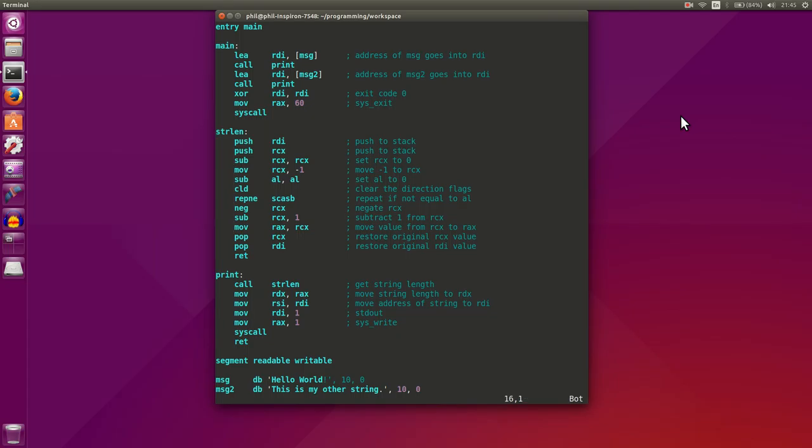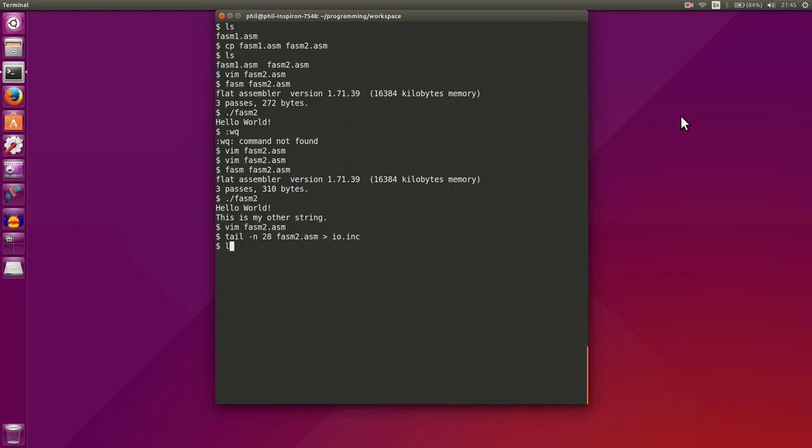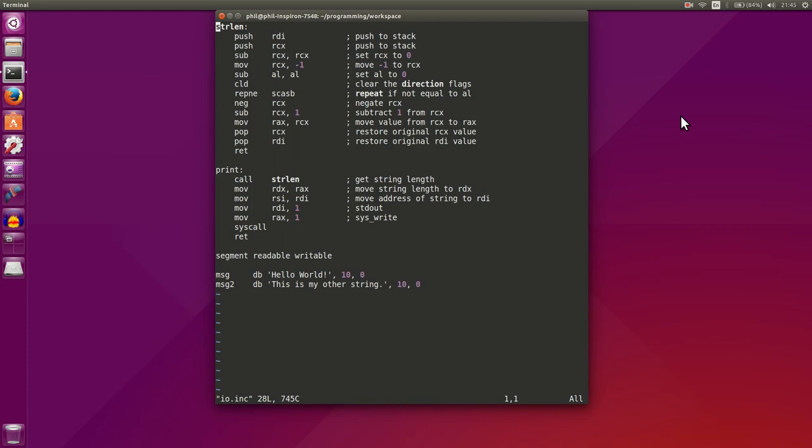So we're going to get the last 28 lines. So we'll do tail 28 lines, and we'll get phasm2, and what we'll do is pipe those lines into io.inc. So that will give us a new io.inc file.